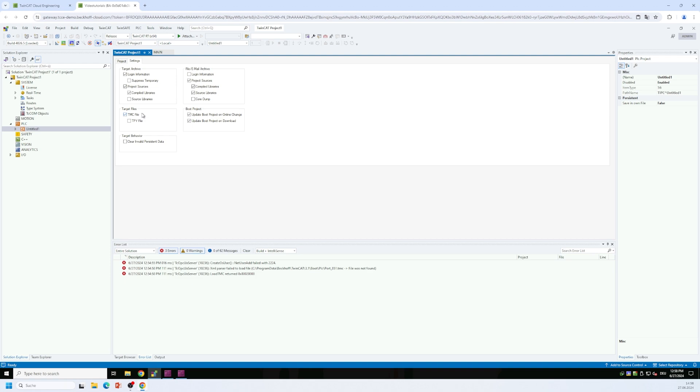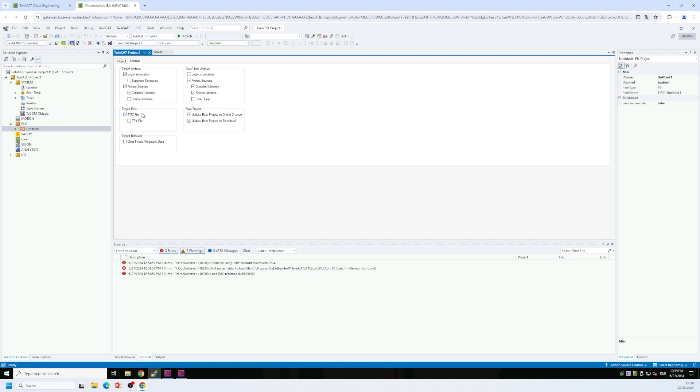What happens in that case is that the TMC file, meaning the symbol file for this PLC project is automatically being downloaded to the target. In our case, it's running on the same system, but it's being downloaded into the runtime. And from there, the TwinCAT OPC UA server will pick up the TMC file in order to browse through its content to see which PLC variables have the PLC attribute been configured so that I need to display this variable in my address space.